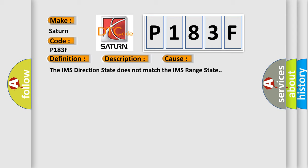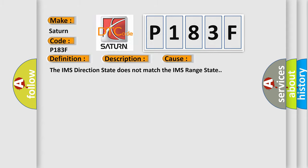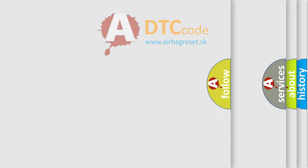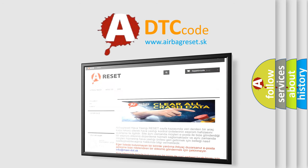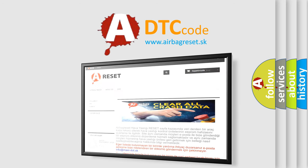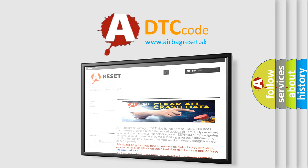The IMS direction state does not match the IMS range state. The Airbag Reset website aims to provide information in 52 languages. Thank you for your attention and stay tuned for the next video.